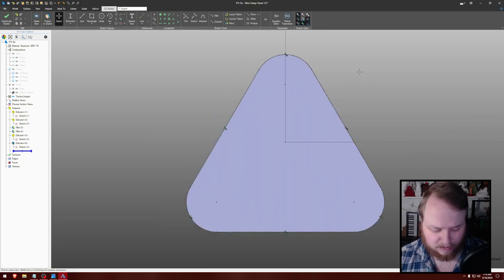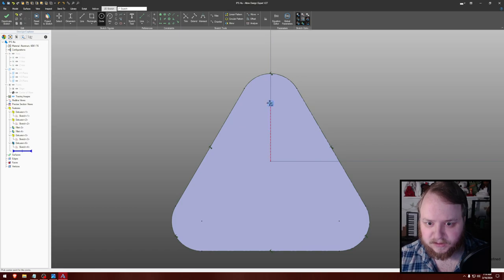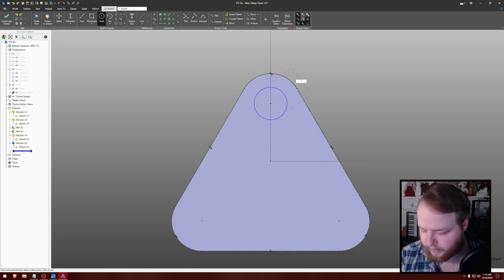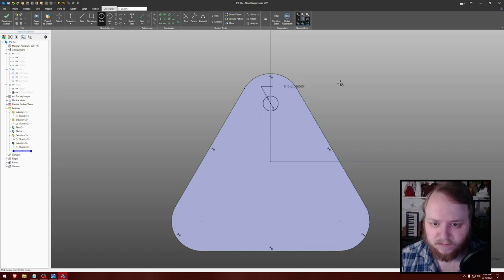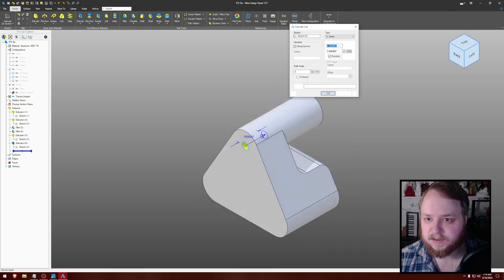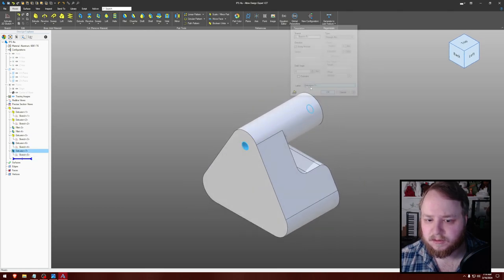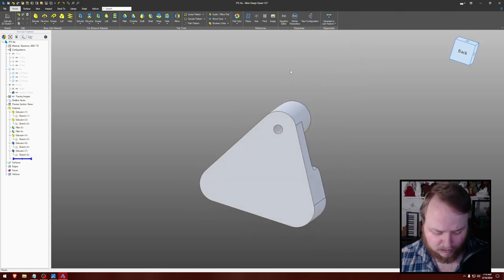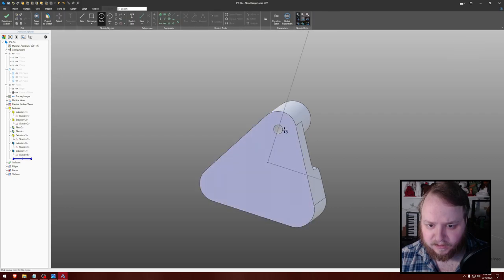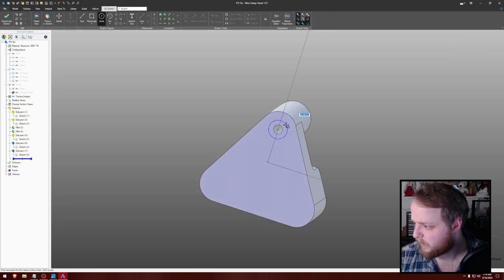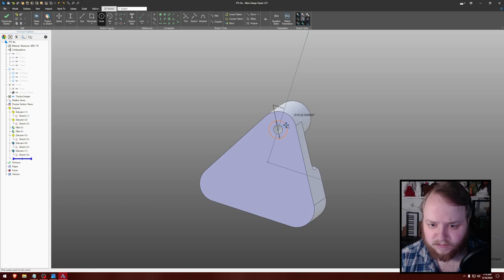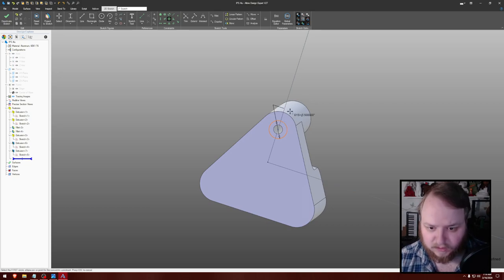And C, 0.25. Shift C through all. And then C there. That's 0.5. Concentric with that.